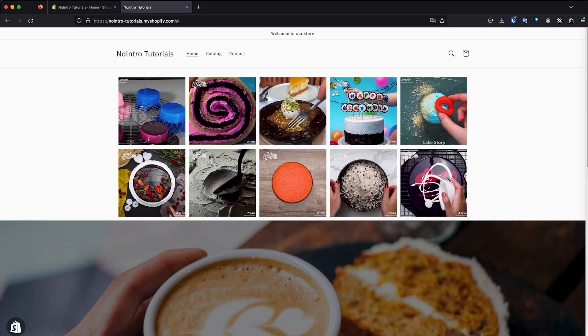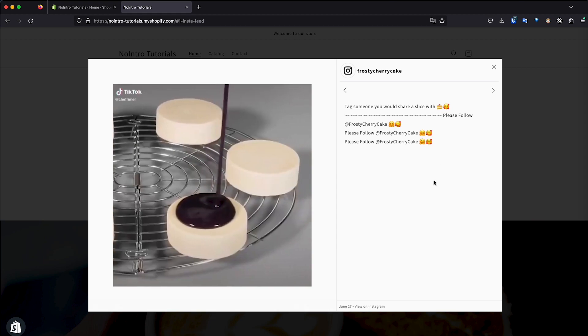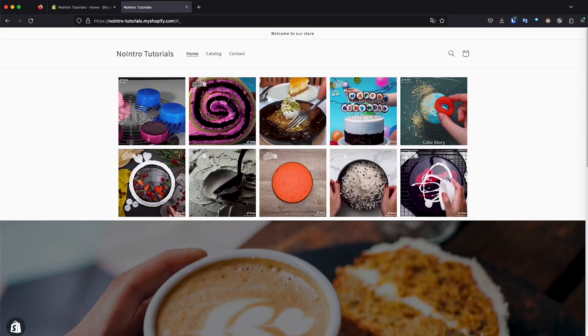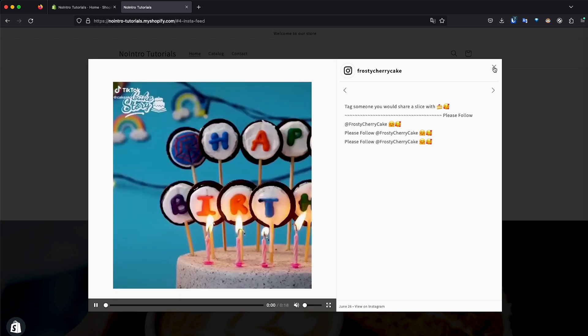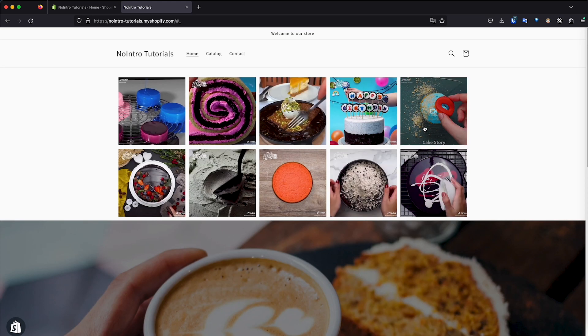In this video, I'm going to show you how you can add an Instagram feed to your Shopify store. Basically, it's going to show some posts from your Instagram account and it will display them wherever you want on your online store. You can click on the post and it will play the videos or the photos, whatever you have in your Instagram account. I have mostly videos in this account, so that's why it only shows videos. But let's get to the setup.